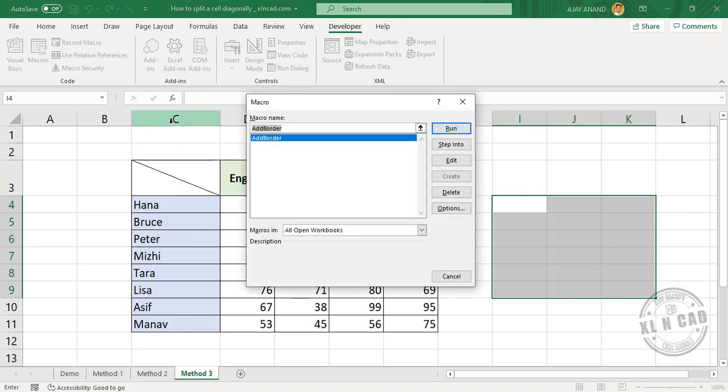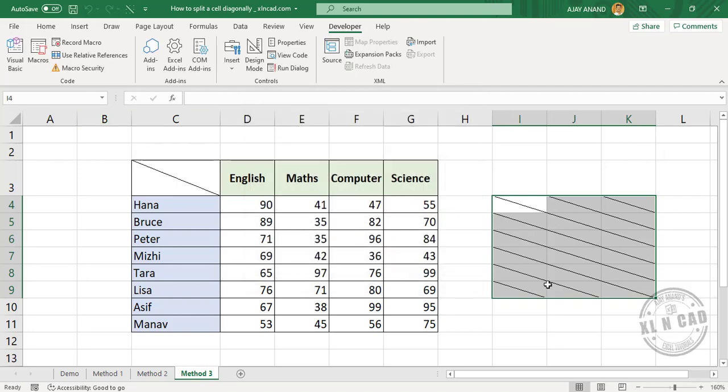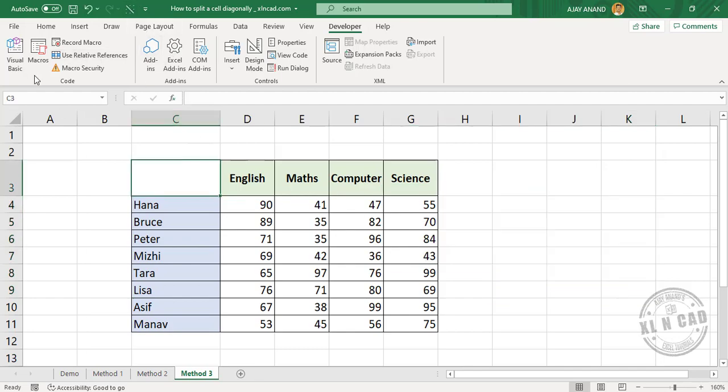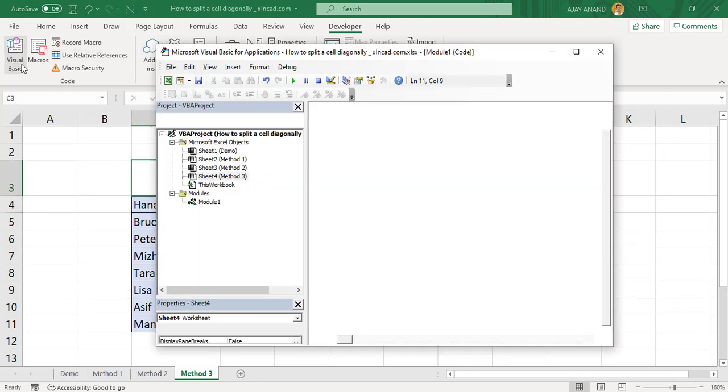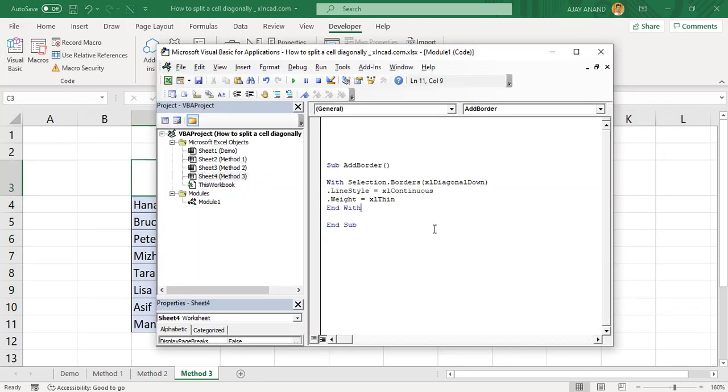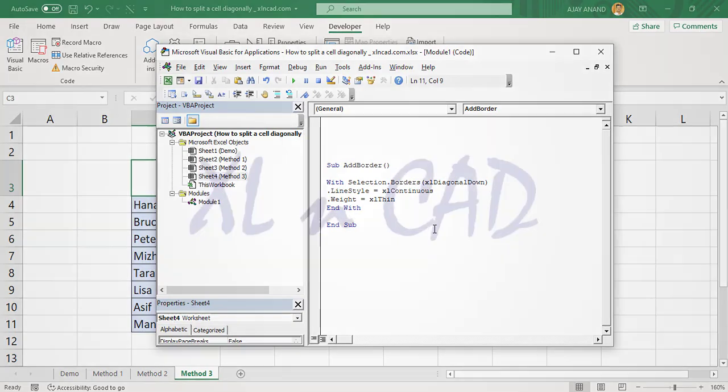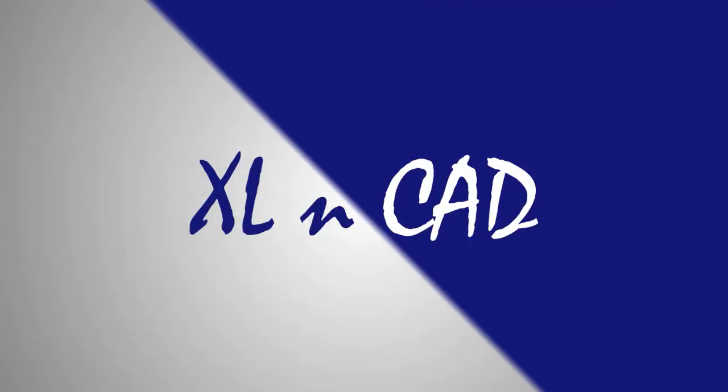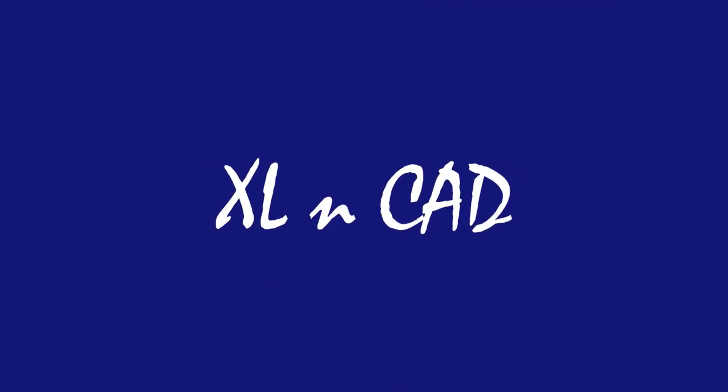So these are the three different methods to split a cell or cells diagonally. I really hope you got something new from this video. And if you have enjoyed the video, consider subscribing to the channel so that you won't miss future video releases. Thanks for watching and wish you a great day.